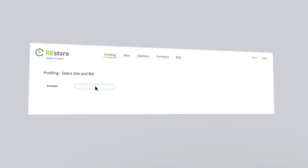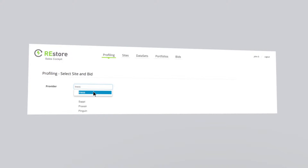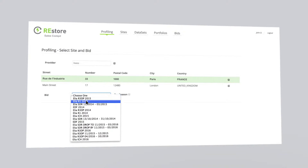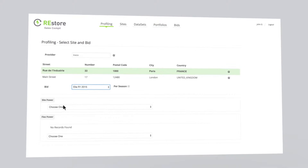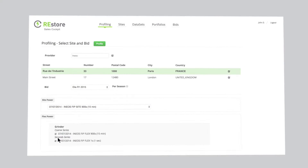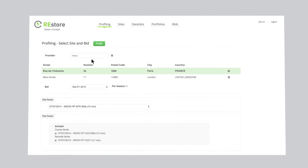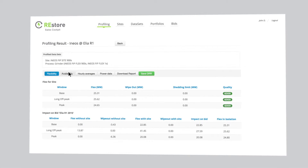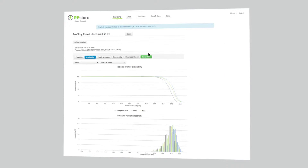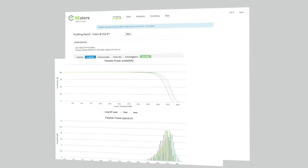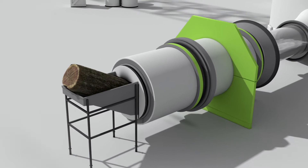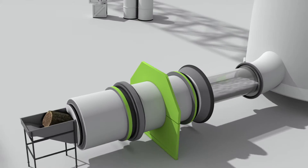FlexPod also supports sales force and trading teams with flexibility analysis tools. The trading team can simulate portfolios and assess their reliability using standard reliability indicators such as power availability, portfolio effect, and financial risk measure. FlexPod enables the translation of industrial processes to the needs of the energy market.